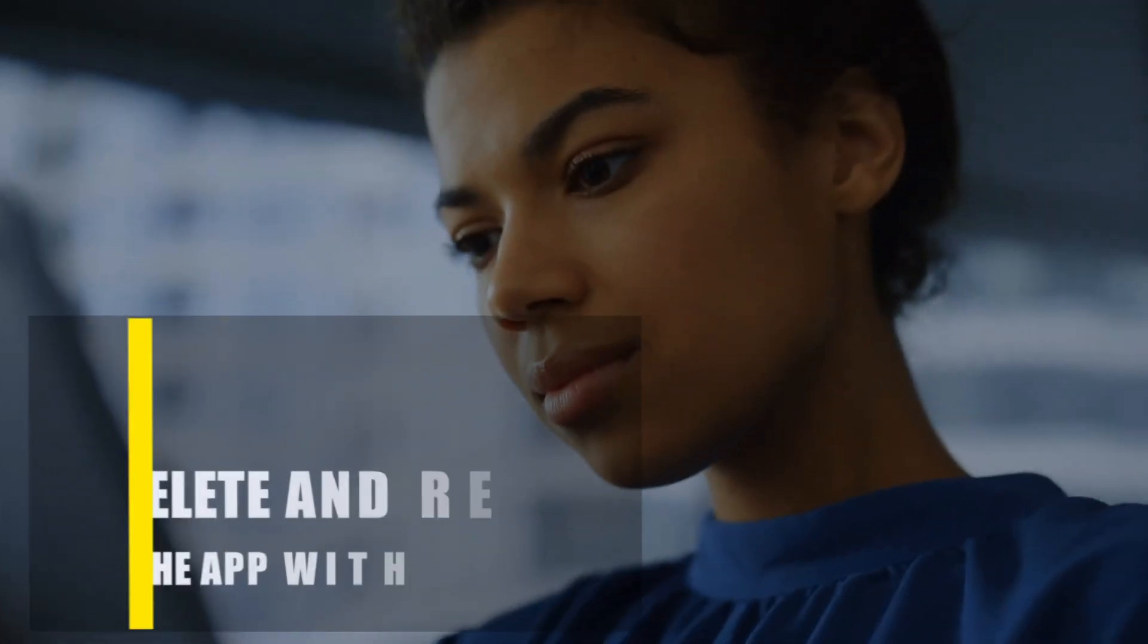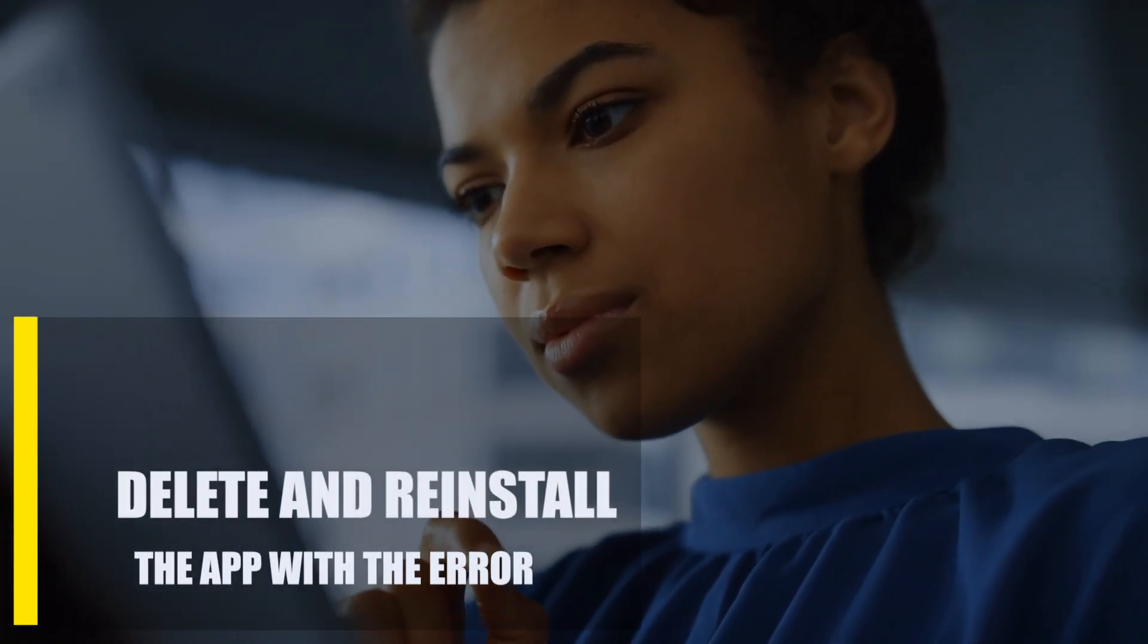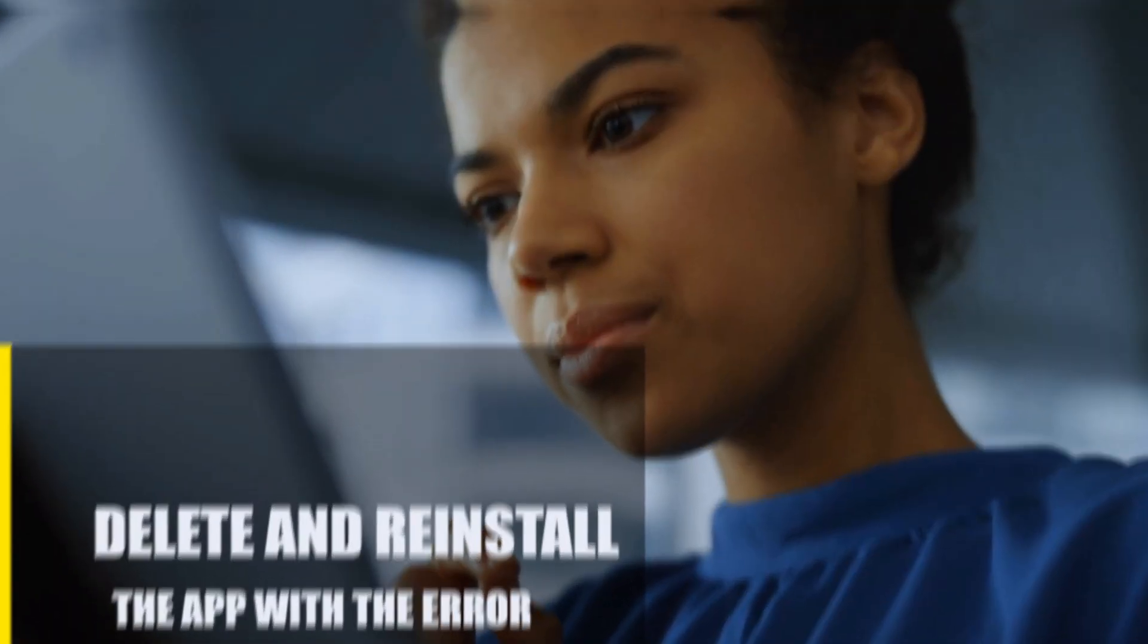Next, delete and reinstall the app with the error. If none of the aforementioned steps resolve the error, try uninstalling and reinstalling the program in question.